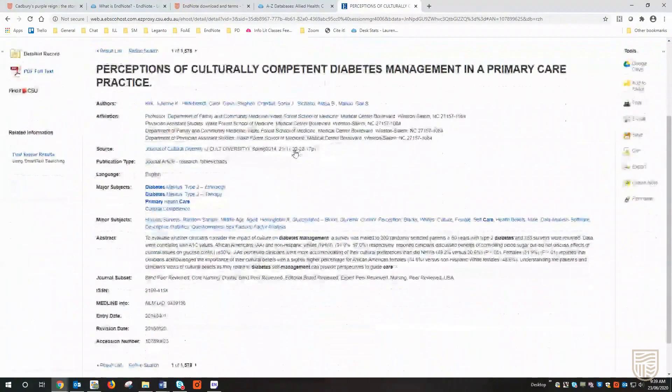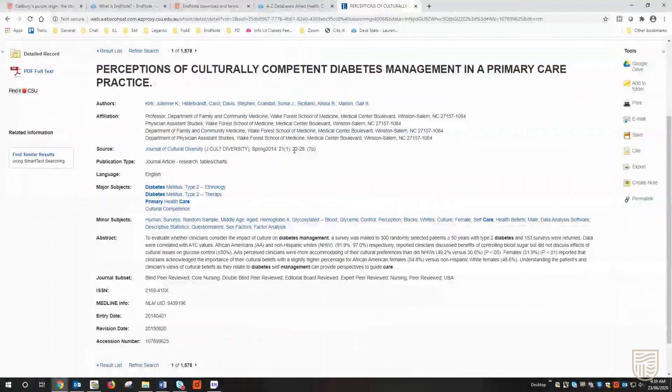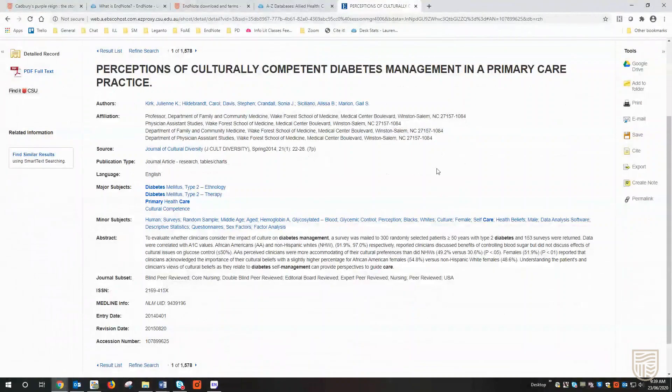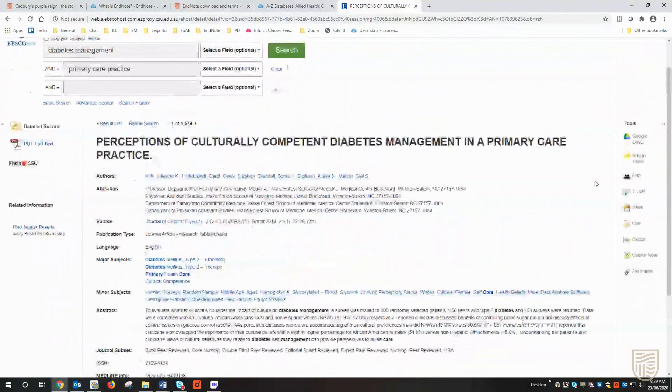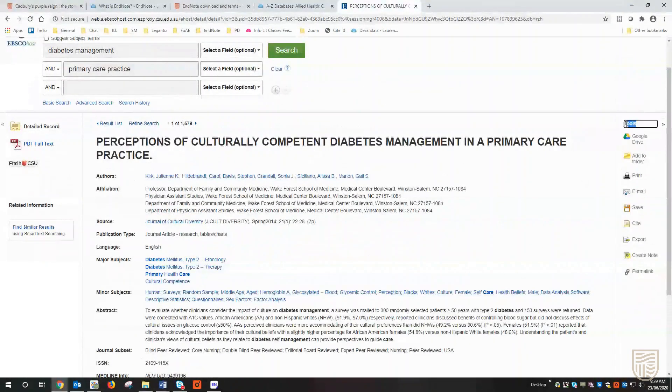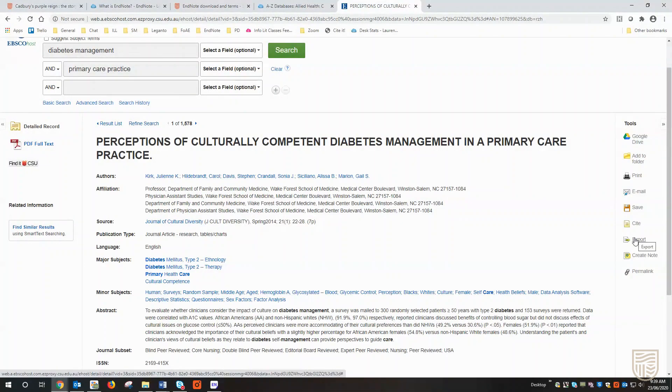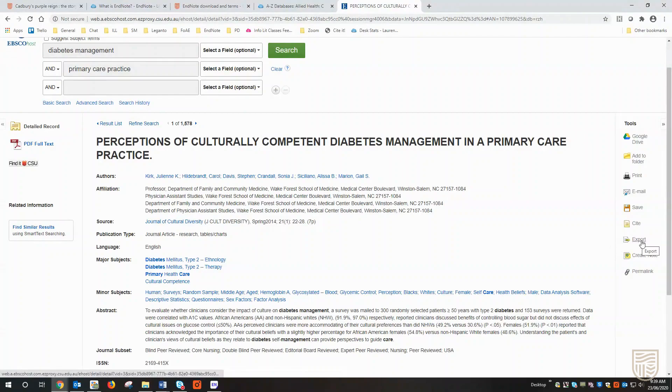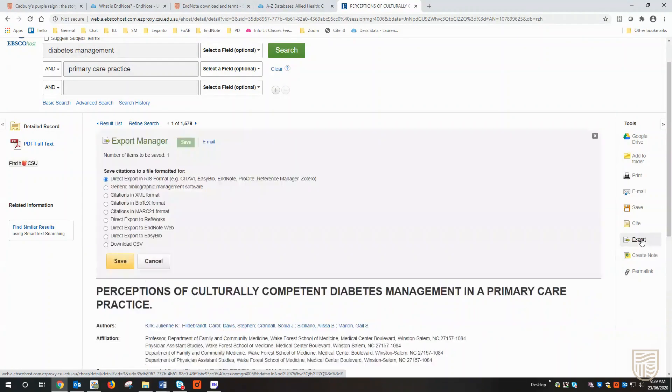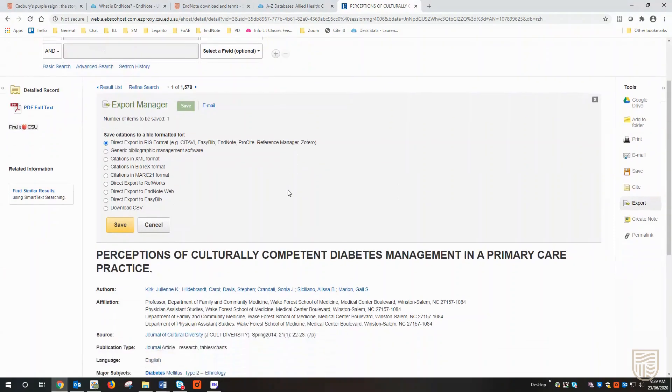When we come through to the item record, we've got a bit more information about this resource, but over on the right-hand side we also have a tools menu. It has a few different options for us, but to download the EndNote file we're looking to export. I'm going to select export and it opens up the export manager.